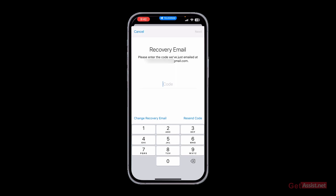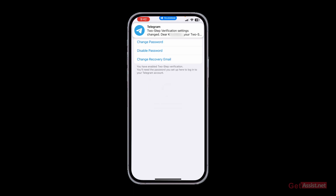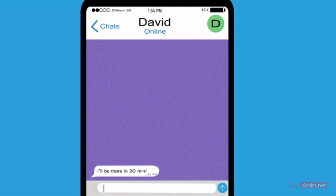Once you have received the code from Telegram, enter it right here and it will automatically change your recovery email address. You will also get a notification from Telegram confirming that you have changed your recovery email address for two-step verification.